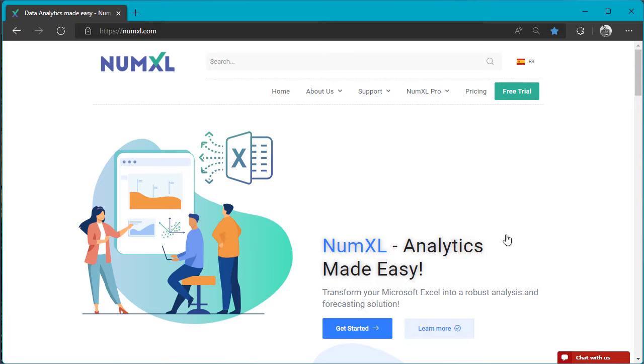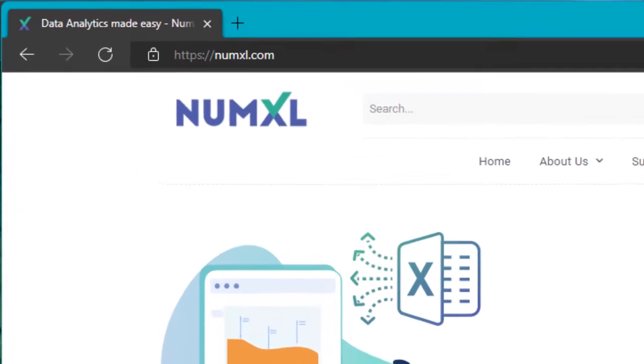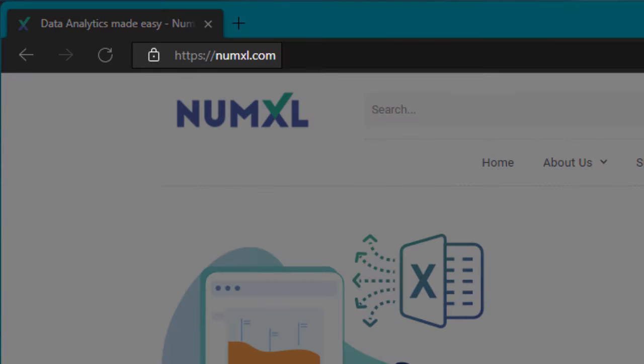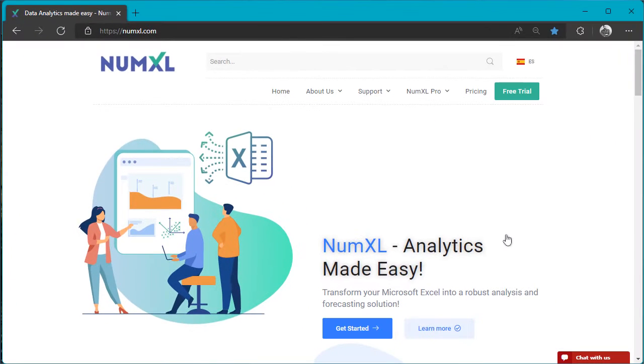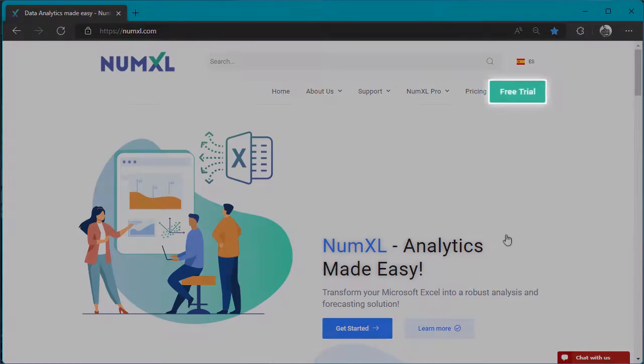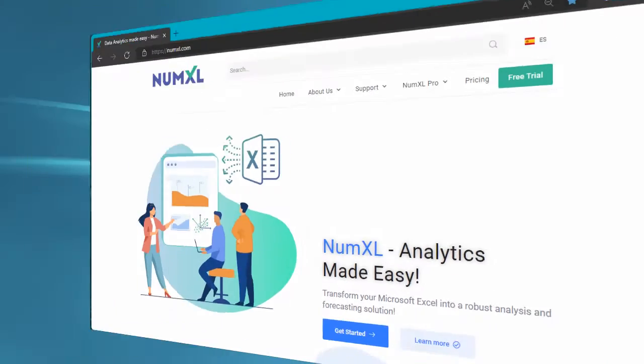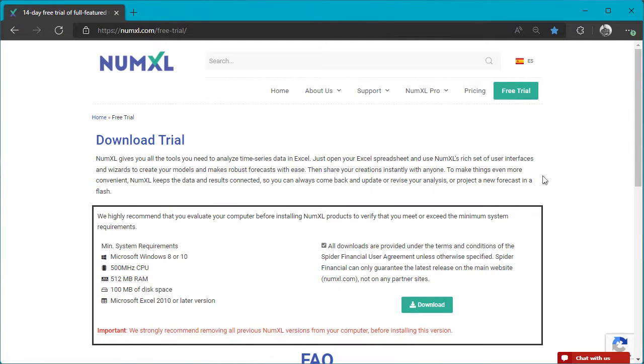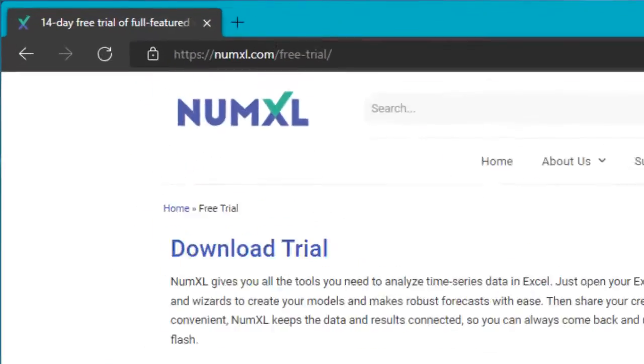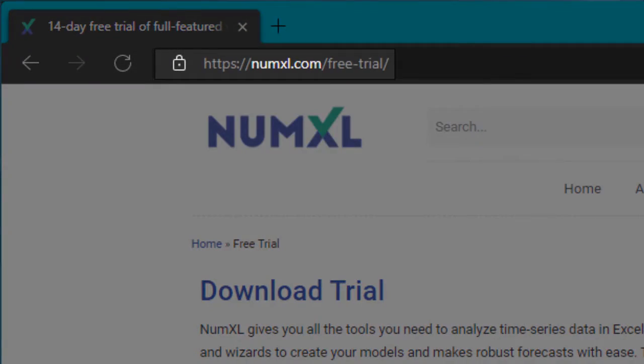To start, launch your favorite internet browser and enter the NumXL website URL, numxl.com. Next, locate and click on the green free trial button. Alternatively, you may enter the download page URL, numxl.com forward slash free trial.